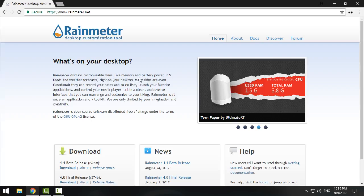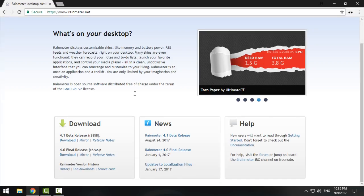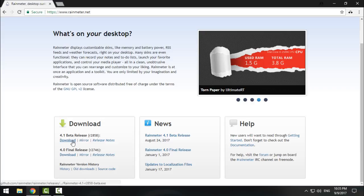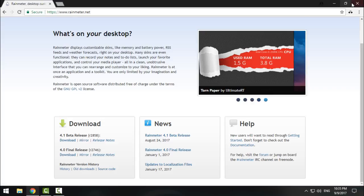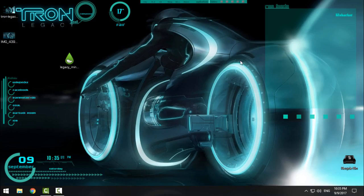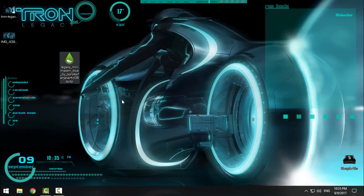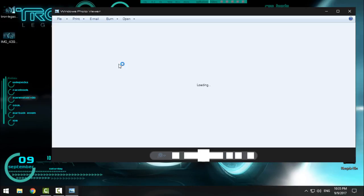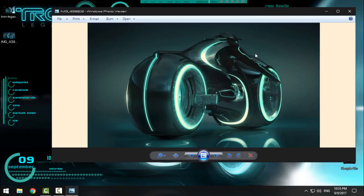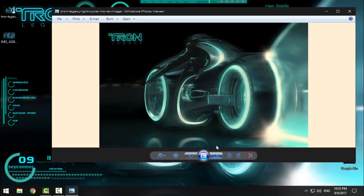rainmeter.net and here down below is the link for 4.1 beta release. Download it, and after you download it, install it and run it.